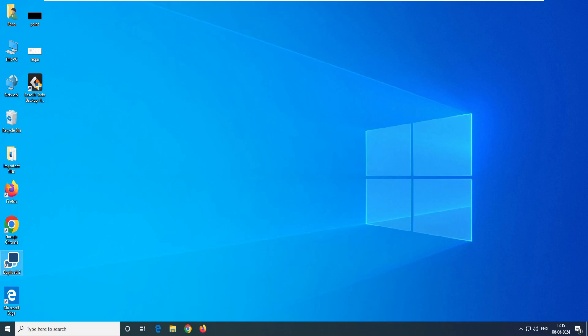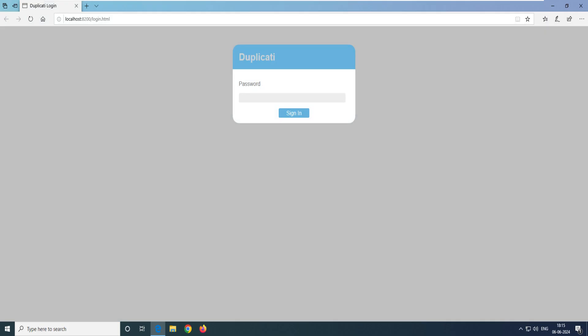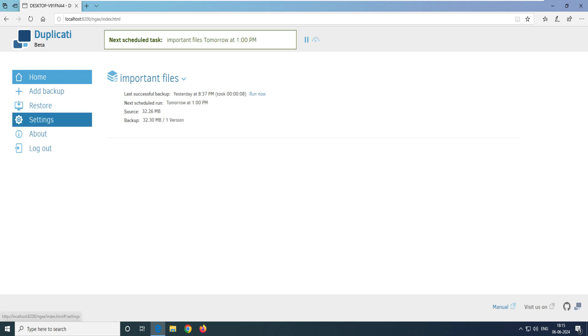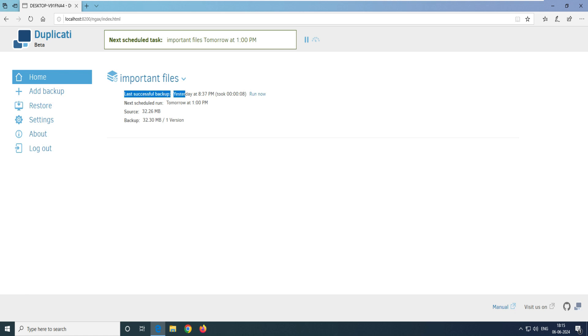So when I open this web interface, you can see it is locked — I have to put my password here and then log in. Our first task is to restore the data, and the second task is to set the password like this. You can see the last backup was yesterday at 8:37, that's when we created the backup.